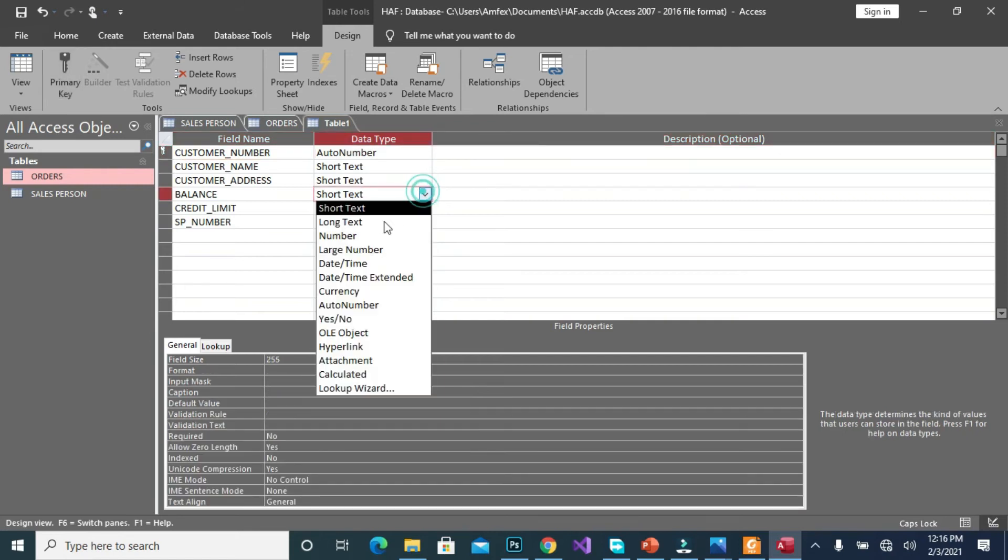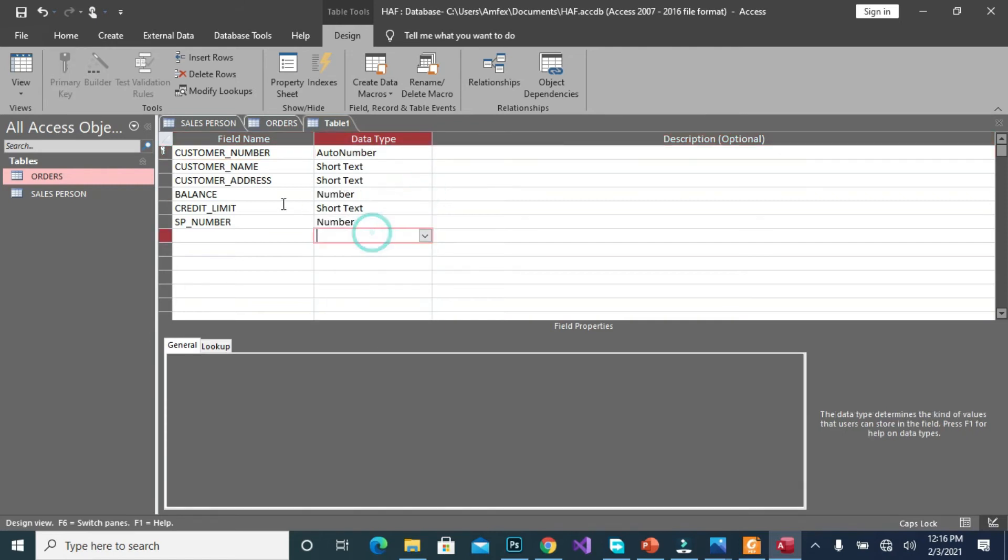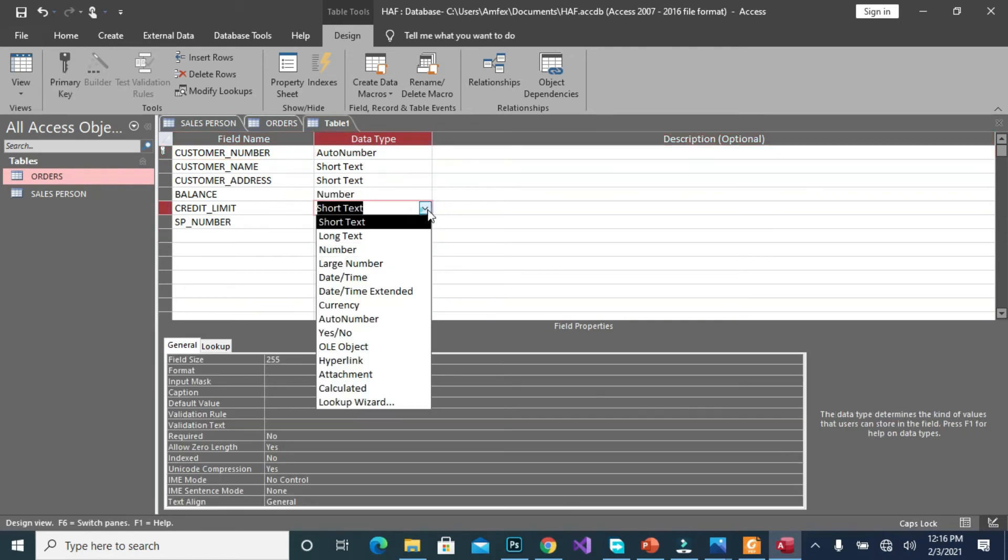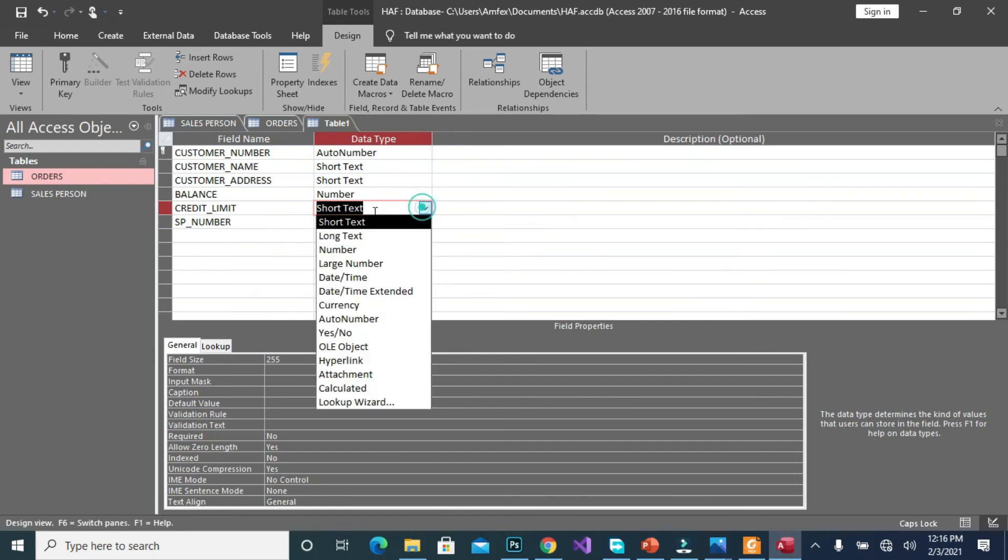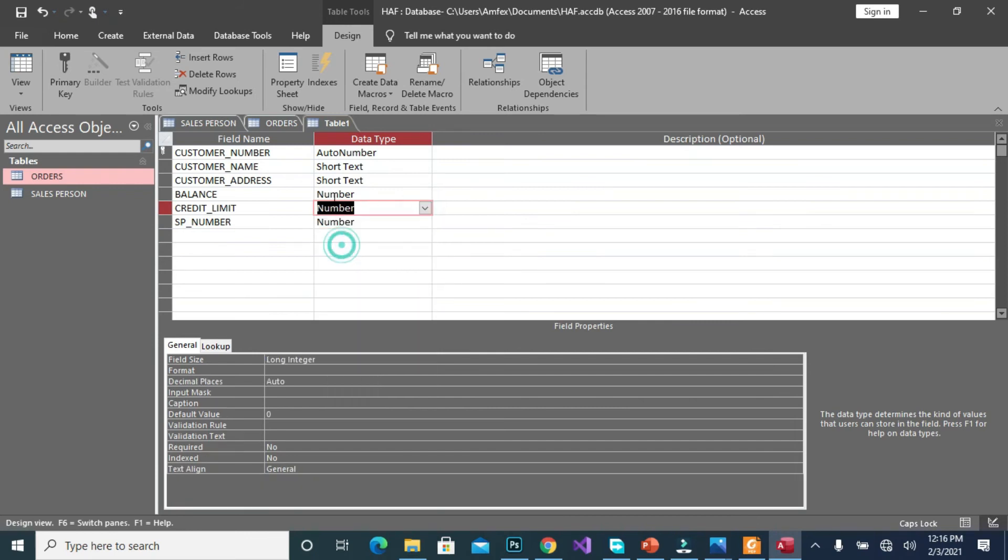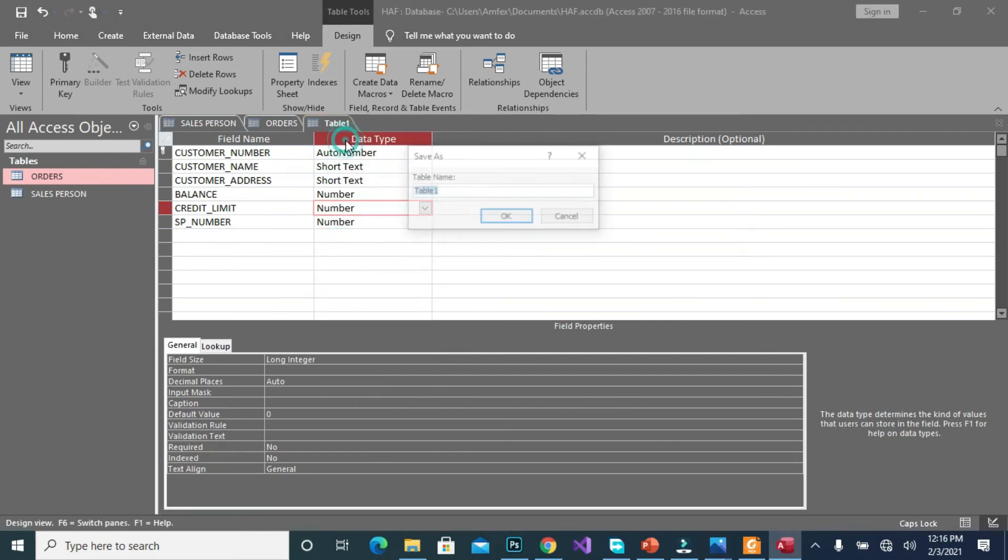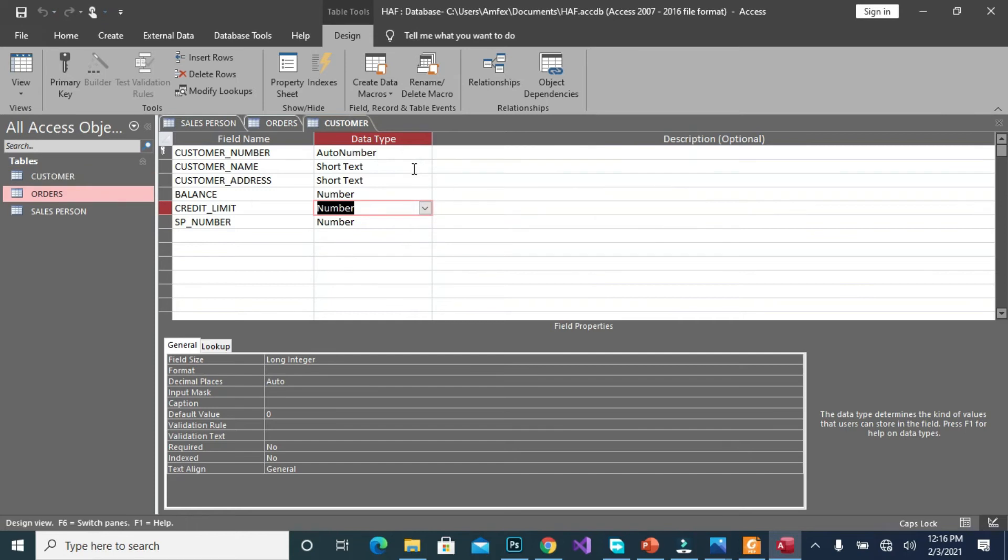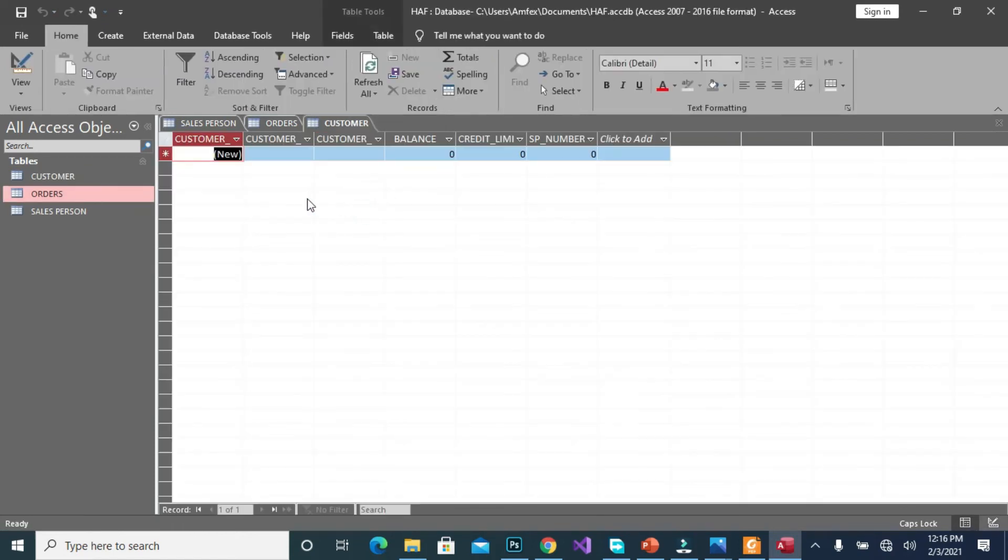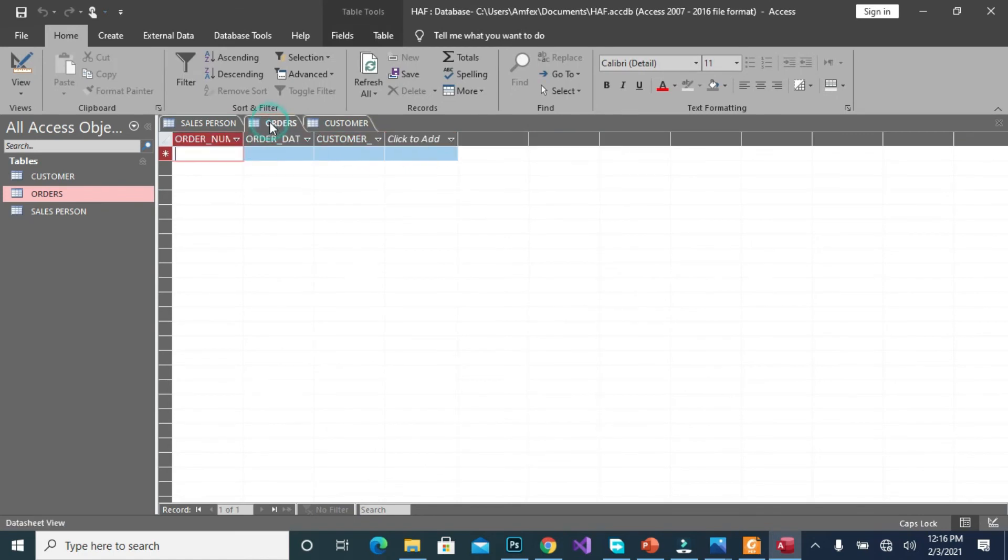So here will be number, customer we set to auto number. We specify customer number as the primary key. The balance will be number, credit limit will also be number. When we are done we save our table as customer. Then we can leave here to the data sheet view, we have that one also here.